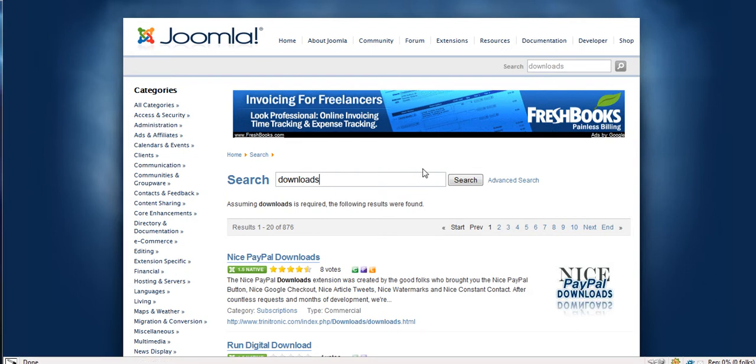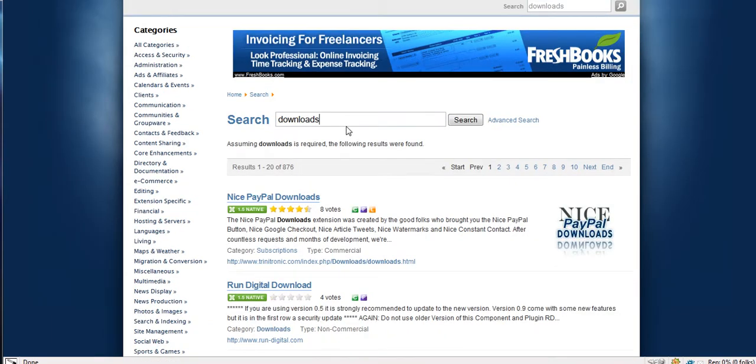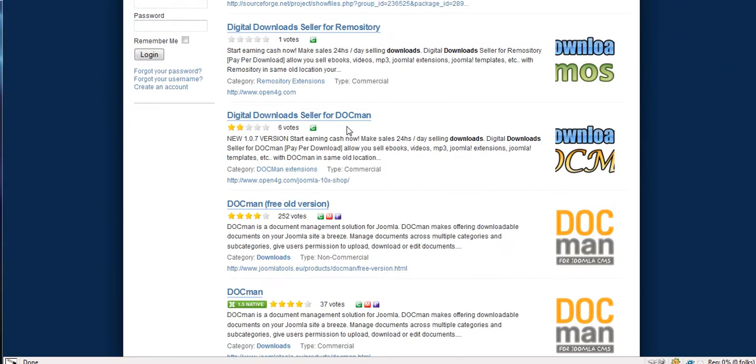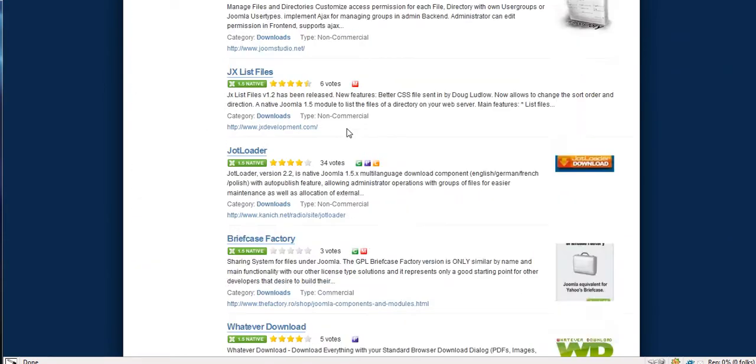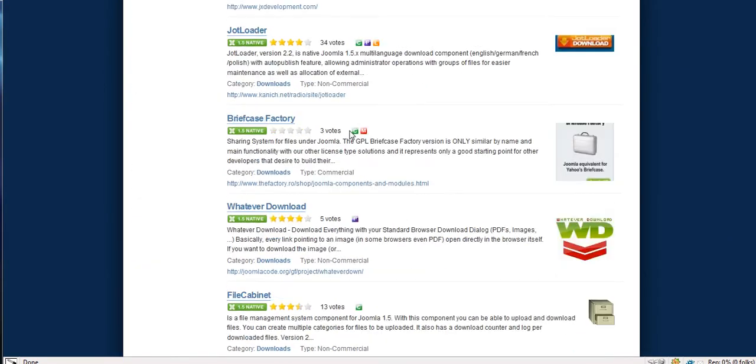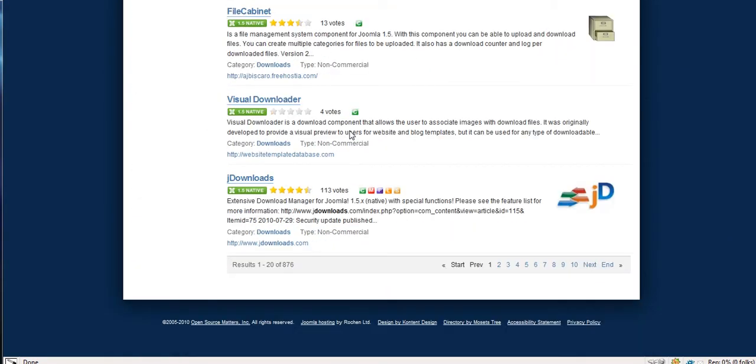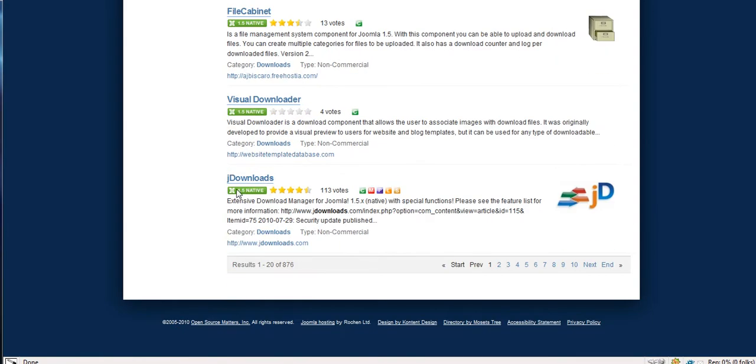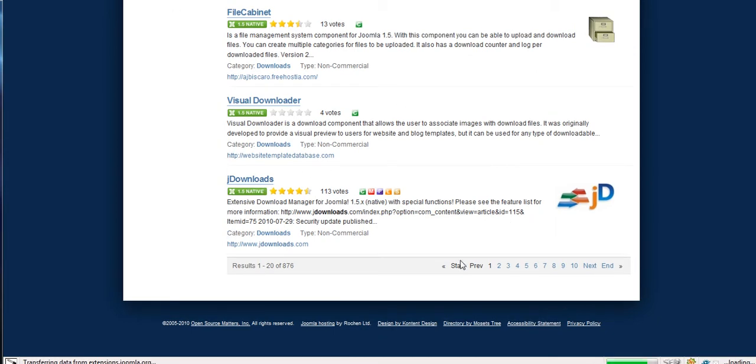Anyway, that's not what this tutorial is about. This is just to show you how to install them. I'm also going to download a new extension to install. This is Joomla.org and these are actually all download extensions. What they do is you put them on your site and you can have your users download stuff from you. You upload it to your site and they can download it. So we're going to download this.